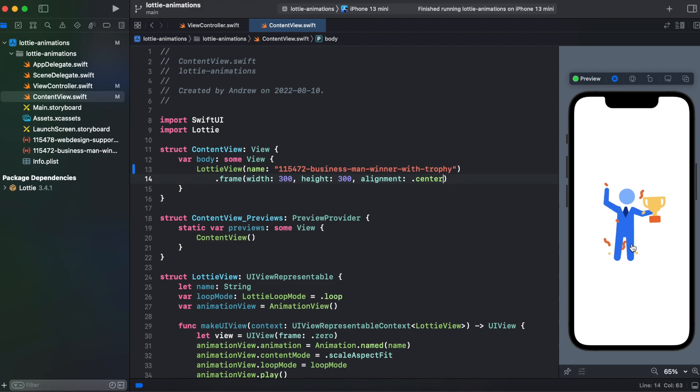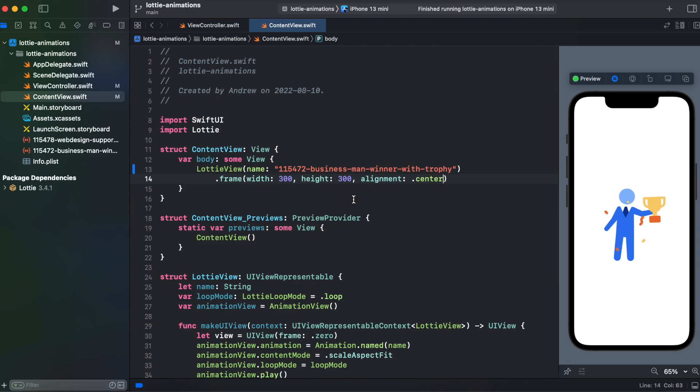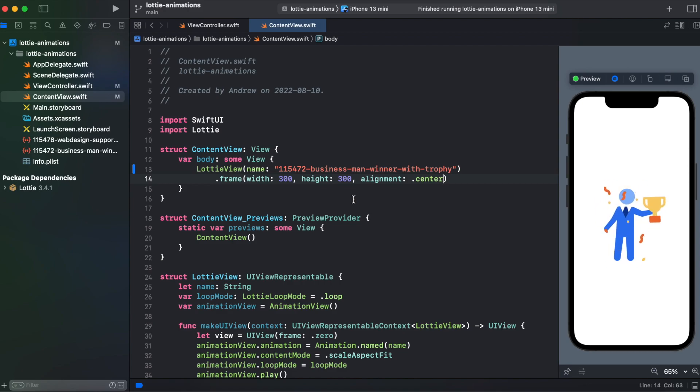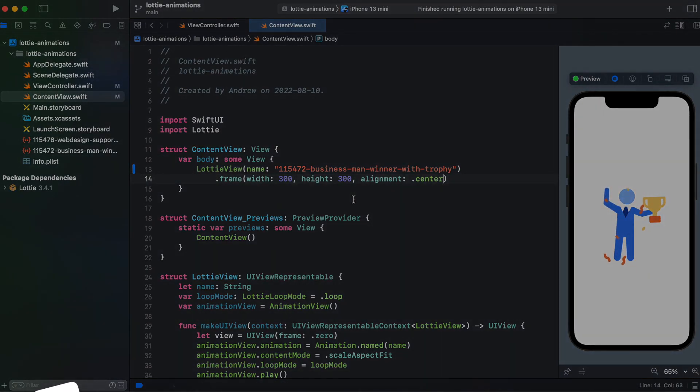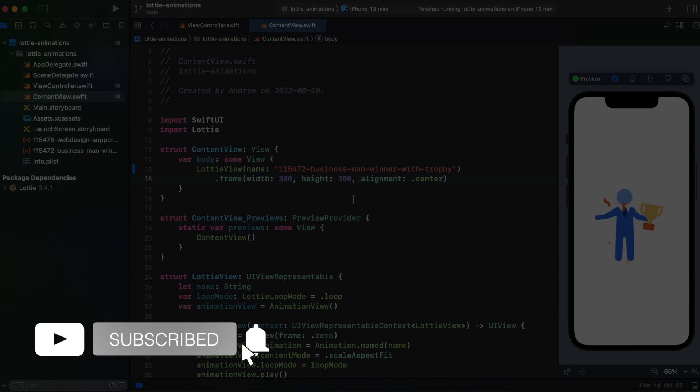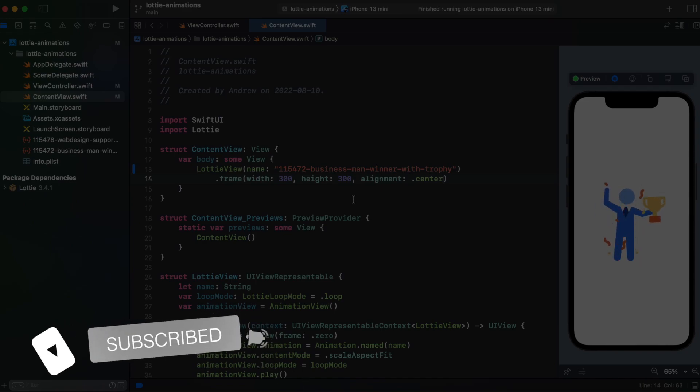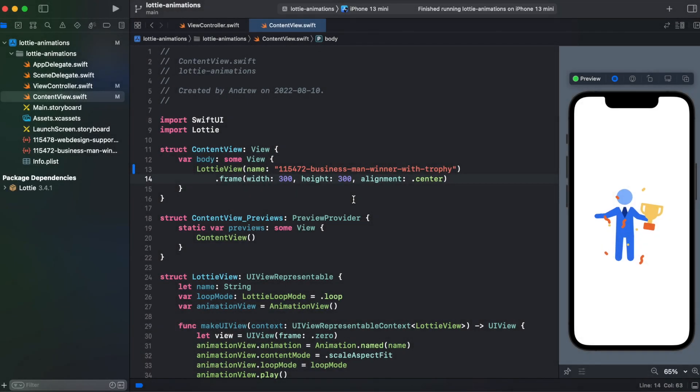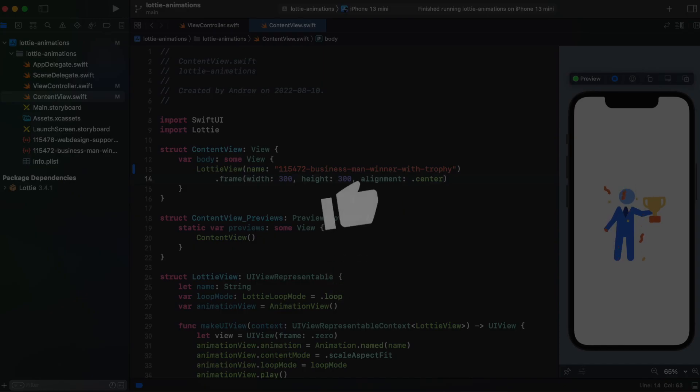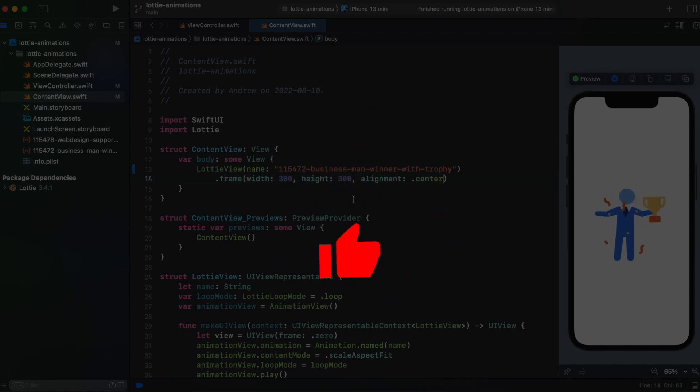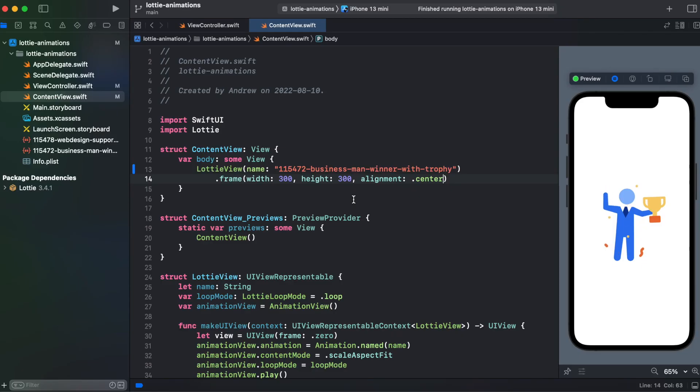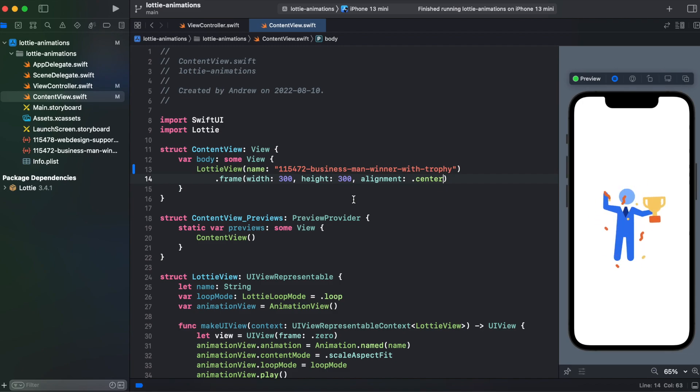And here we have our Lottie animation. So that's it with integrating Lottie animation into SwiftUI application and UIKit. If you find this video interesting and useful, give it a like, consider subscribing to this channel for more videos. And thank you for watching and I will see you next episode. Bye-bye.